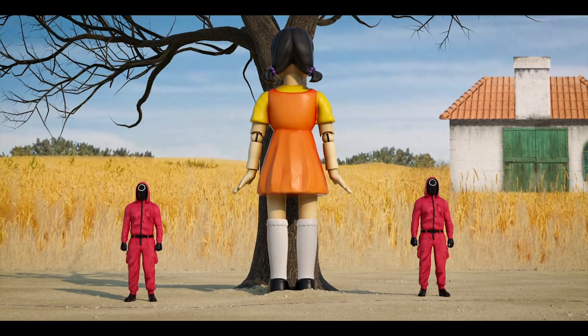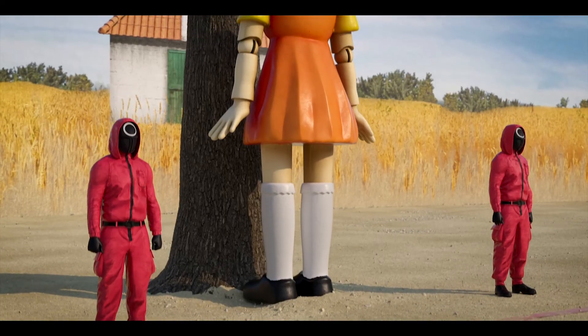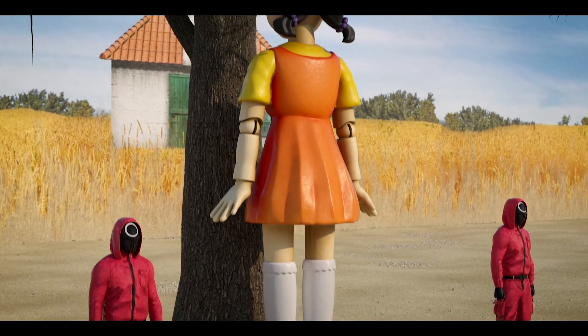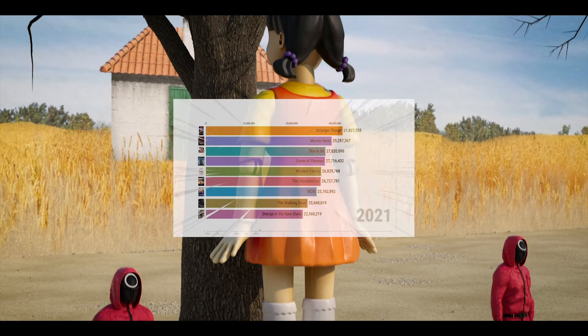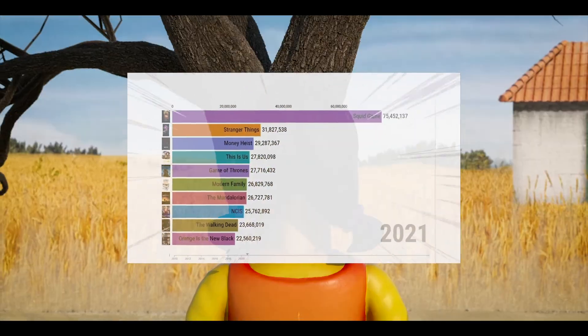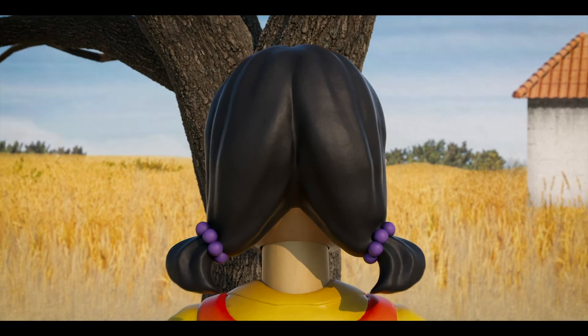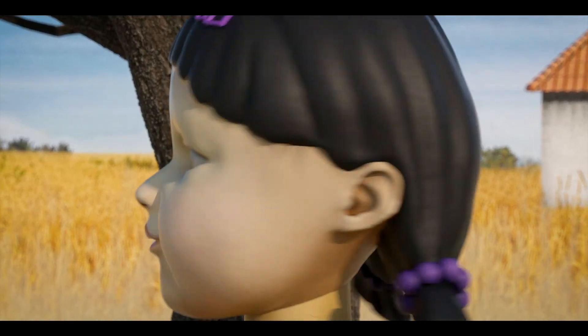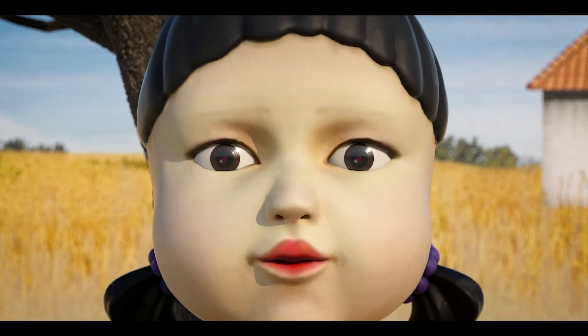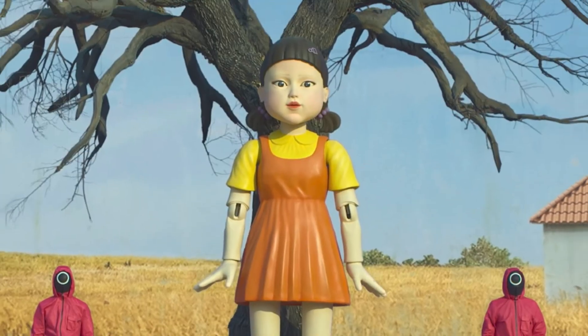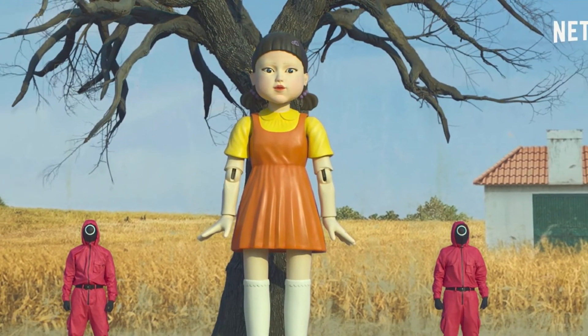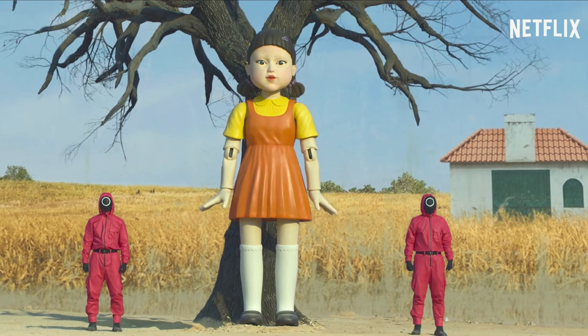I'm going to be talking about how I created this Squid Game scene in 3D. Squid Game, that wildly popular show on Netflix at the moment. I really enjoyed the show and wanted to do something in 3D, and I decided that the most iconic scene was probably the red light green light game within the show.